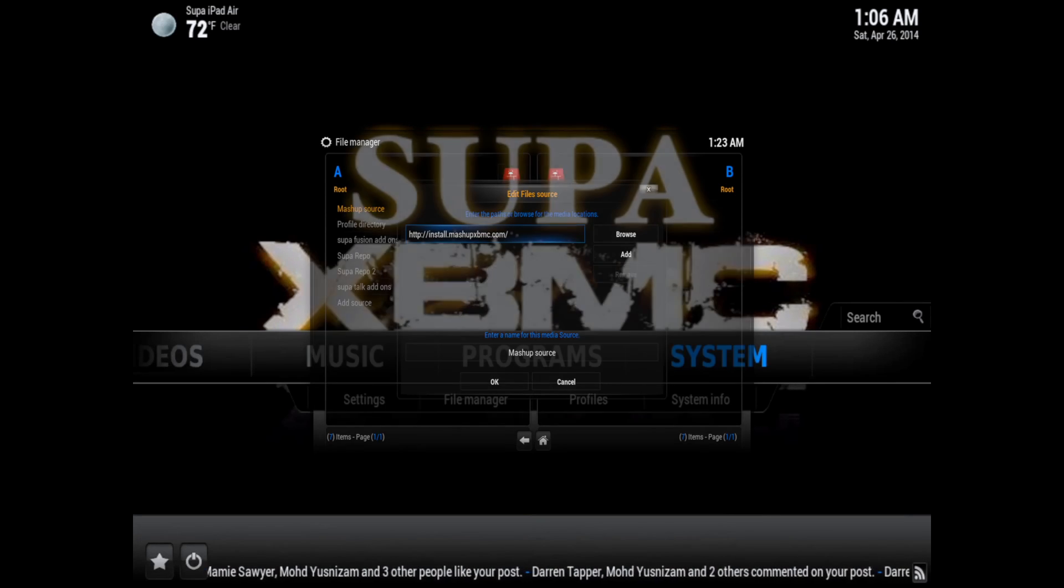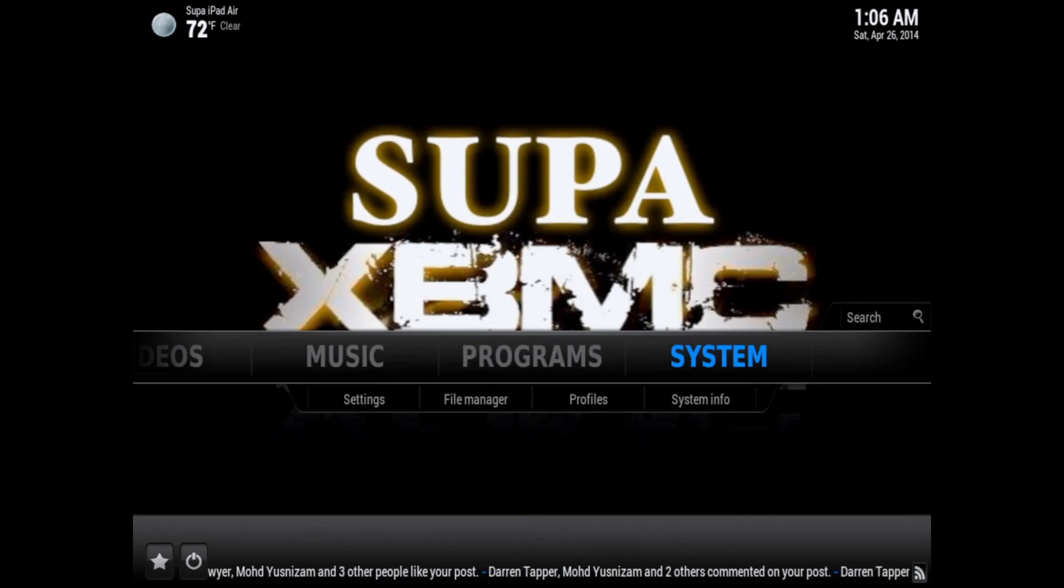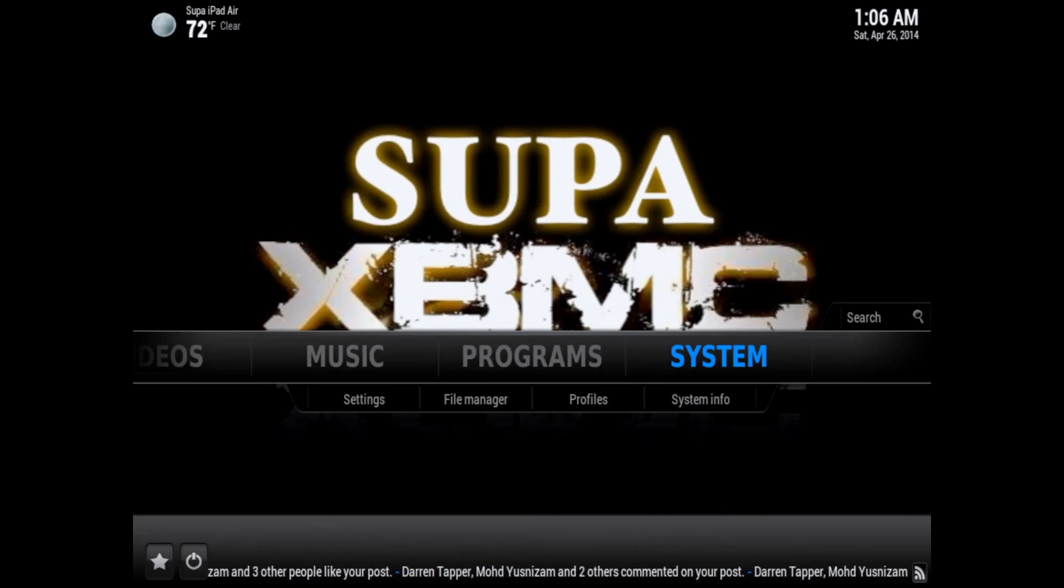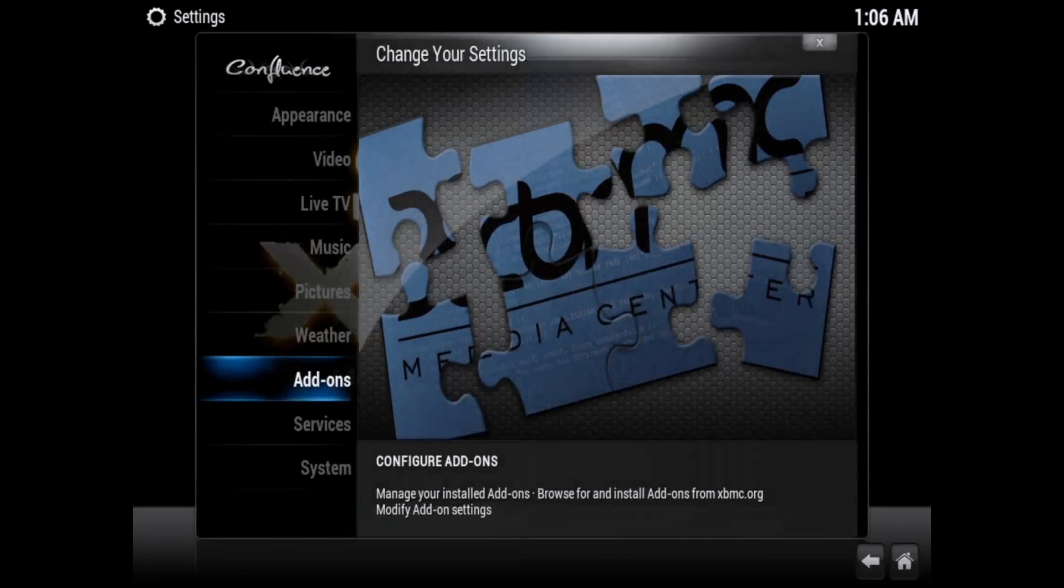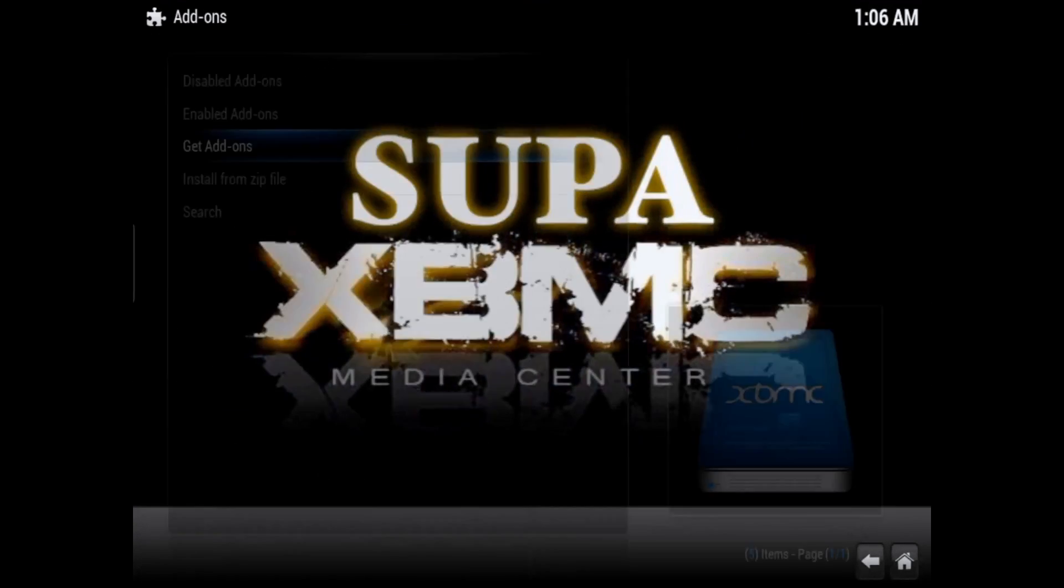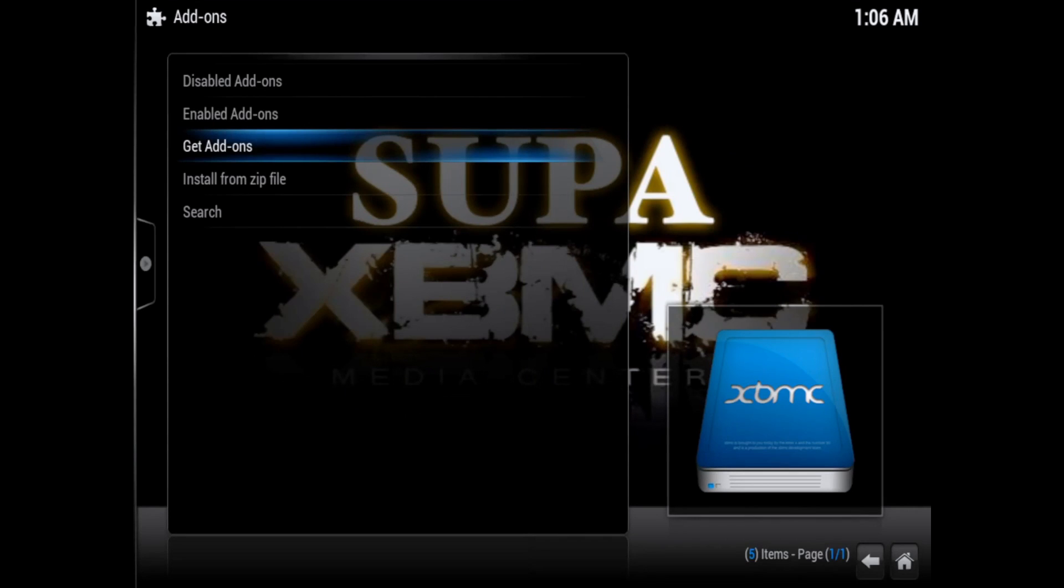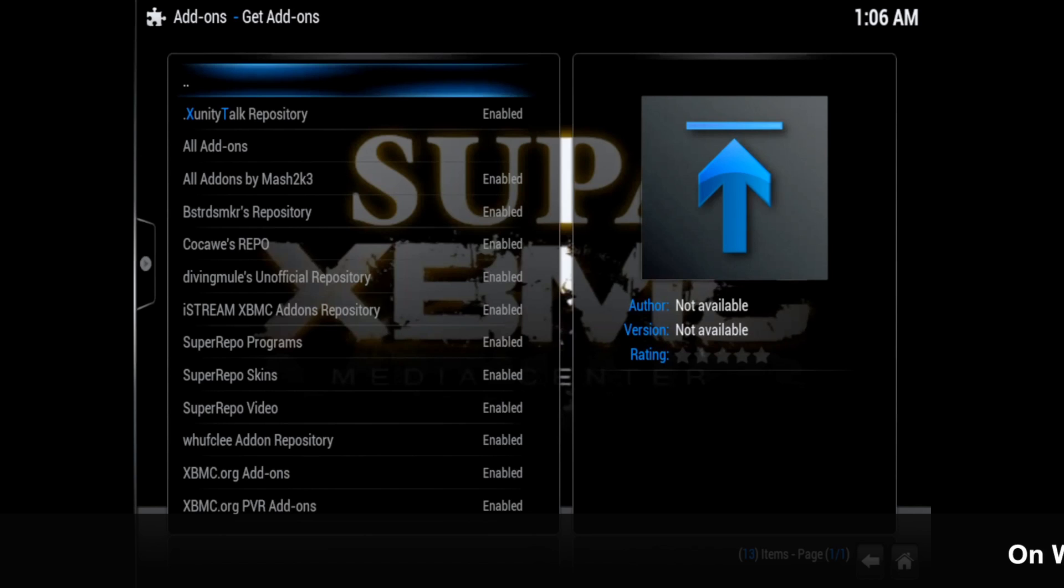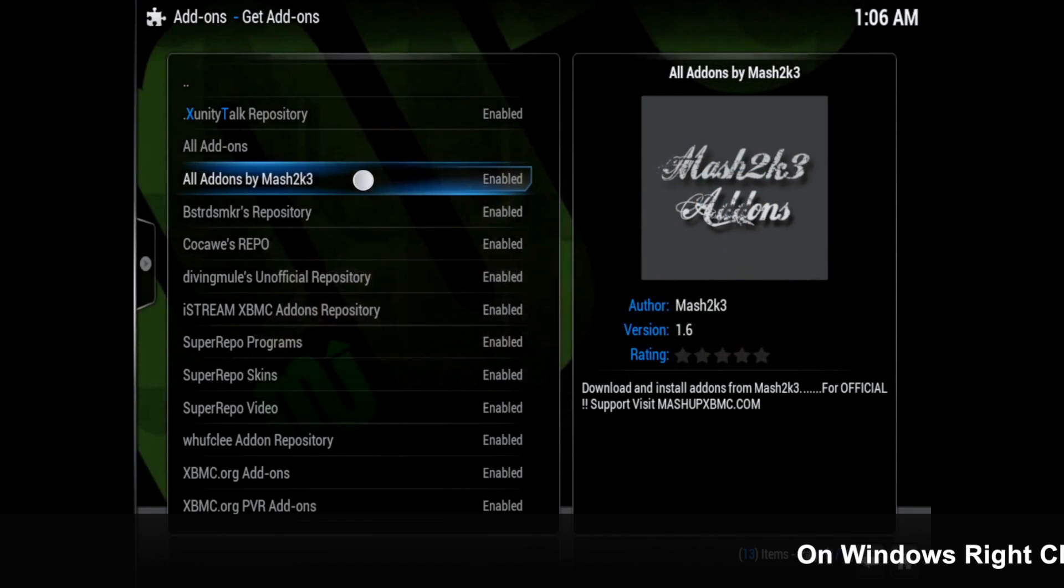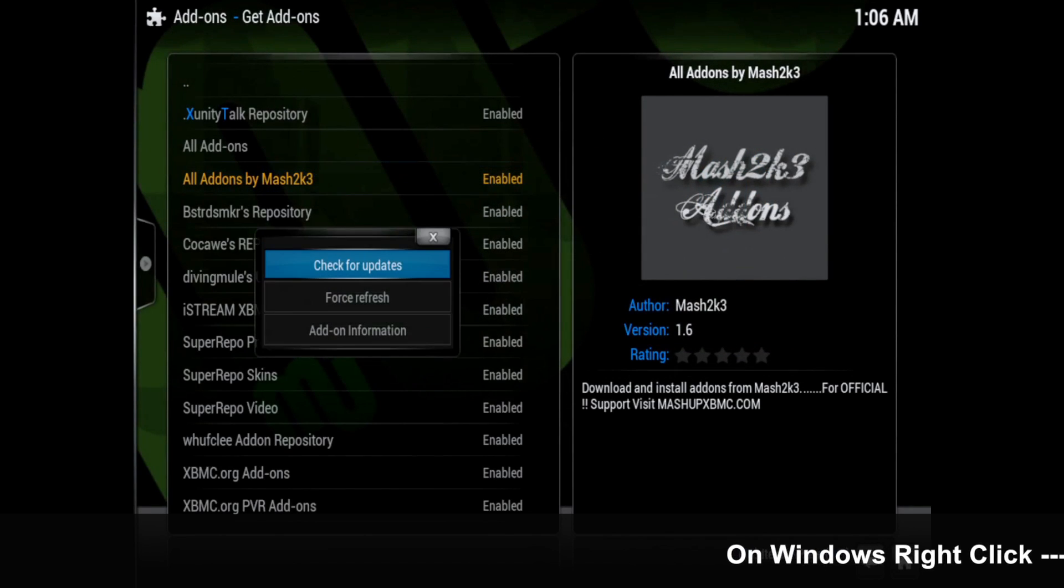Once you've got the mashup source added to your XBMC, go into system, settings, add-ons, get add-ons, and locate the mashup all add-ons by Mash2k3 repo and click on it.